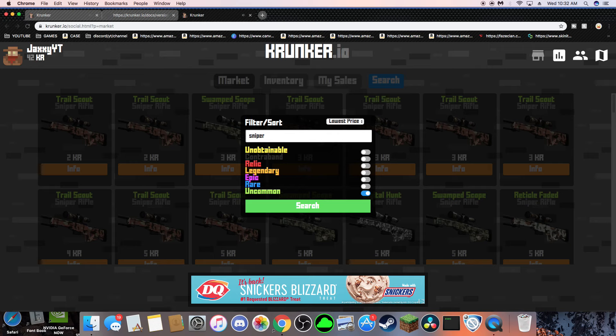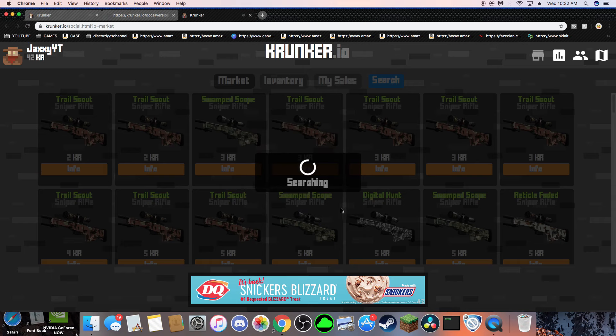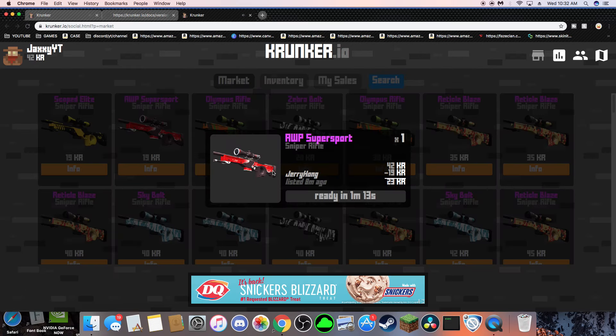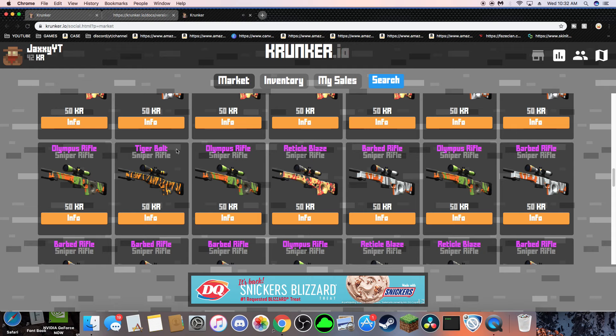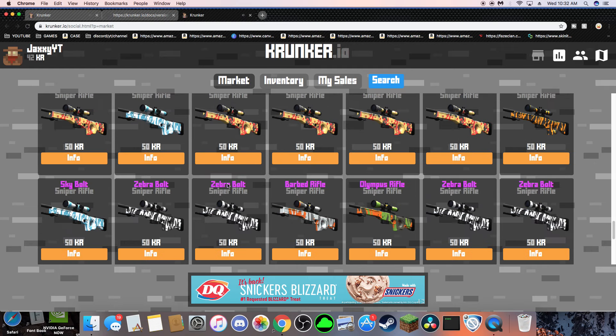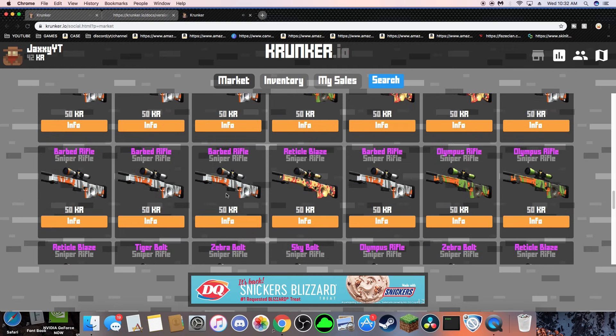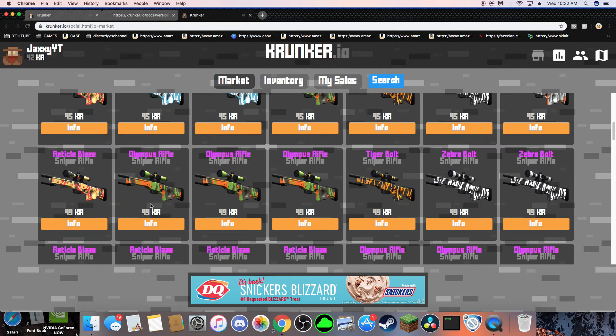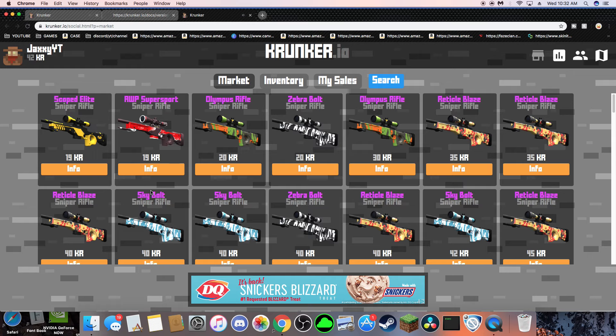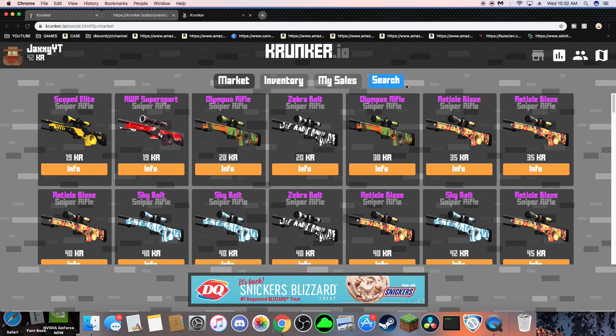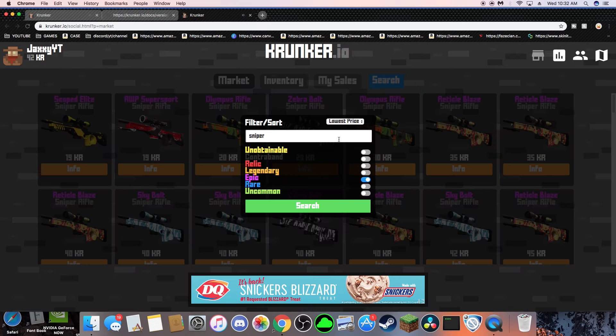He said... Yeah! Supersport! Ooh! New Supersport? Damn, bruh! There's only one in the whole shop! If I can get this, I will be rich! And it's an AWP!